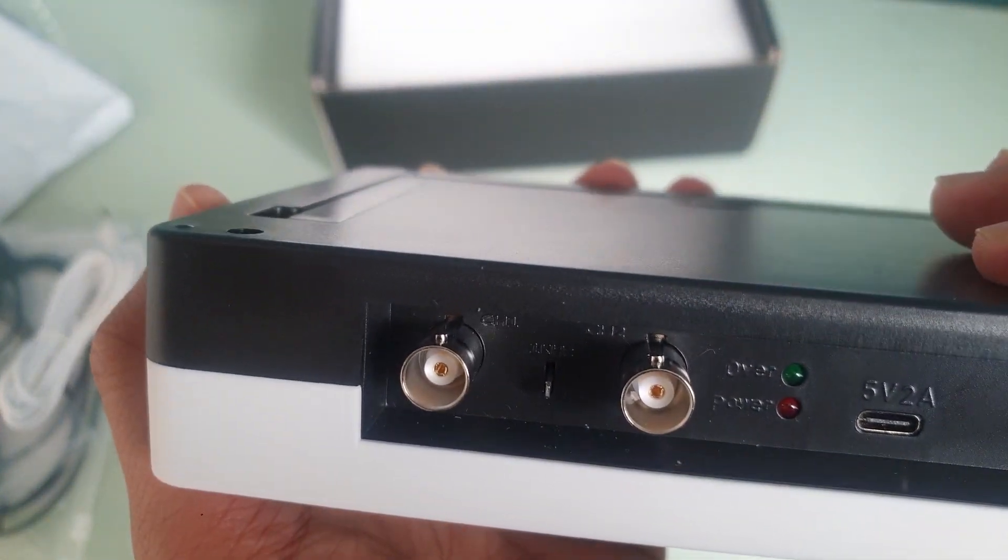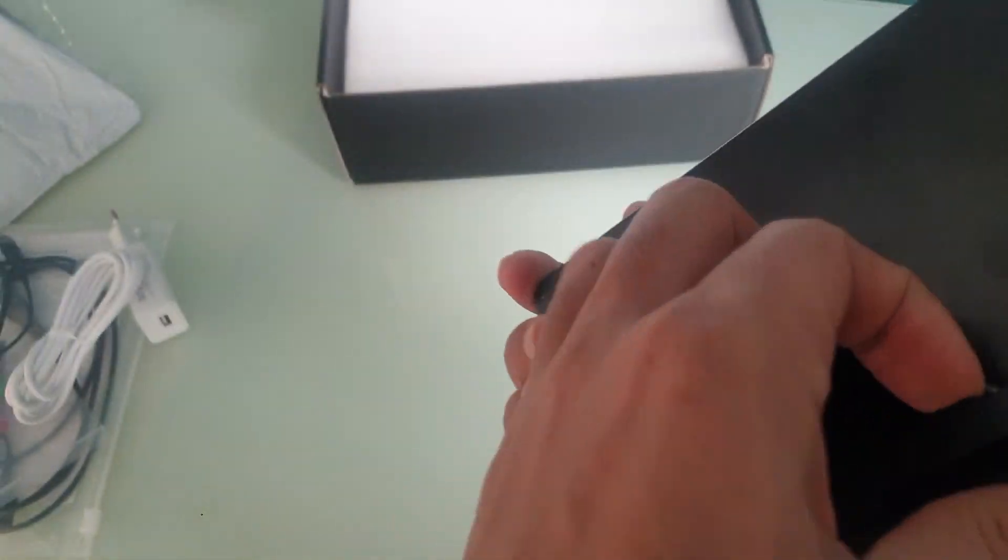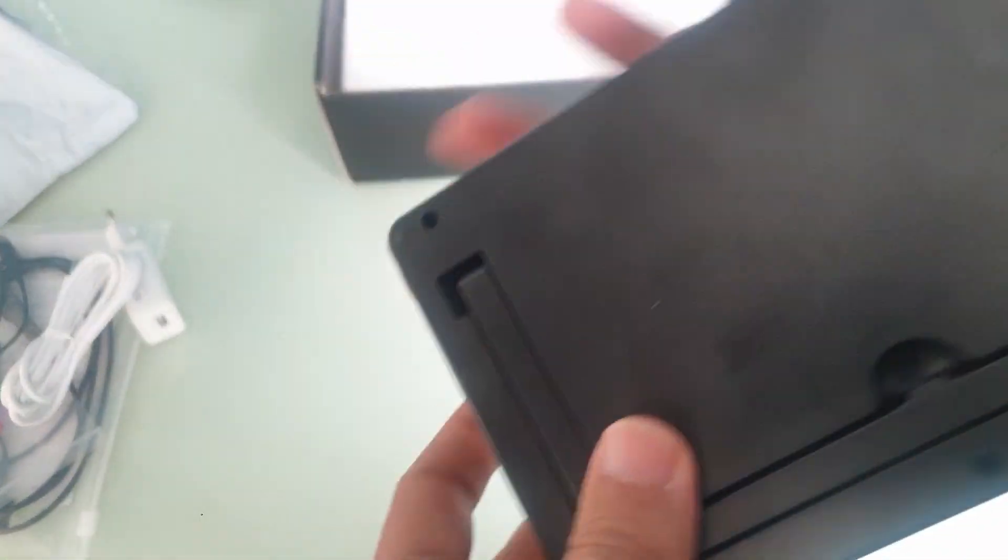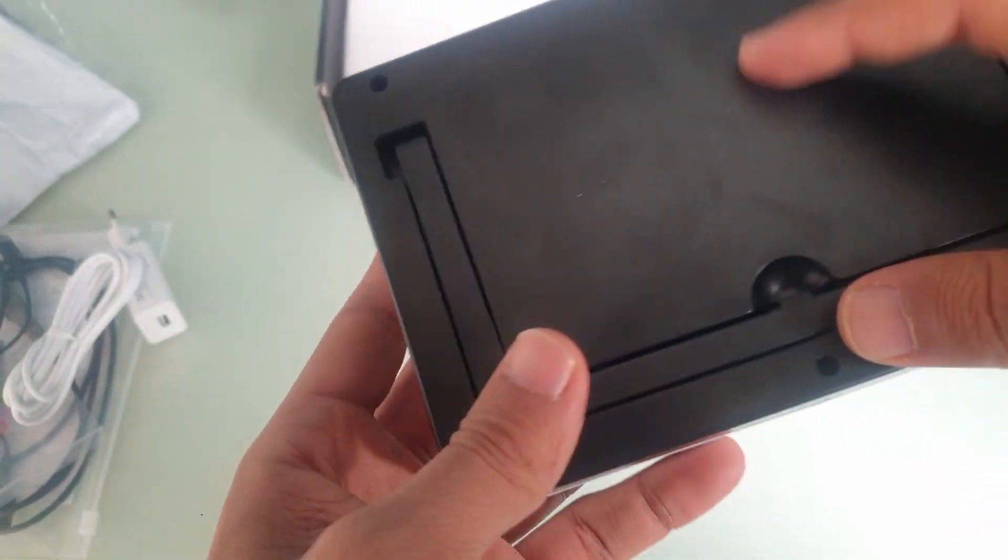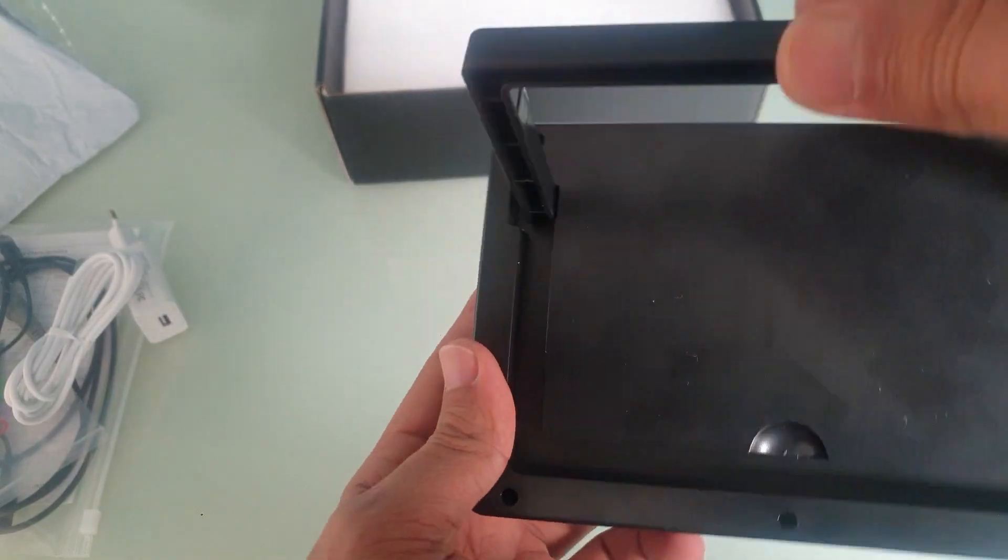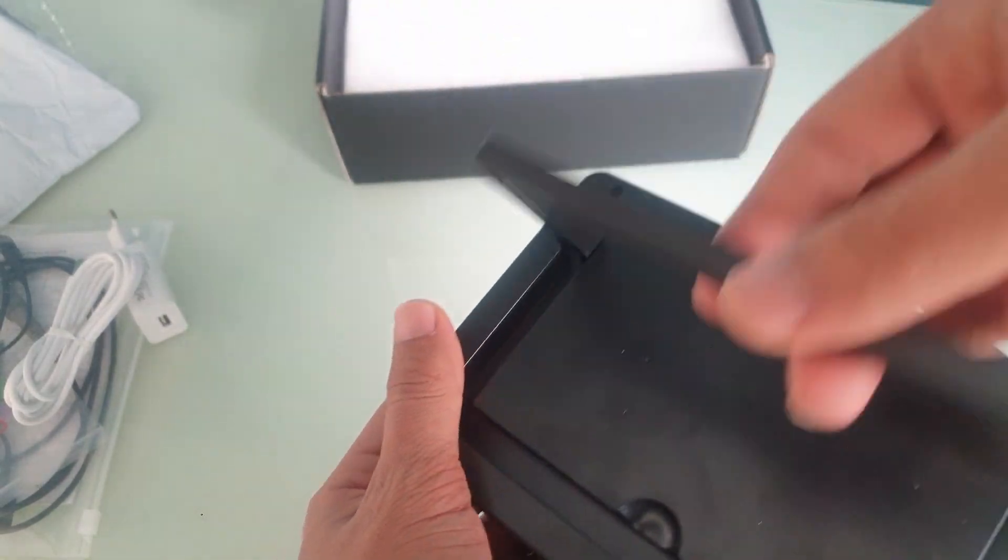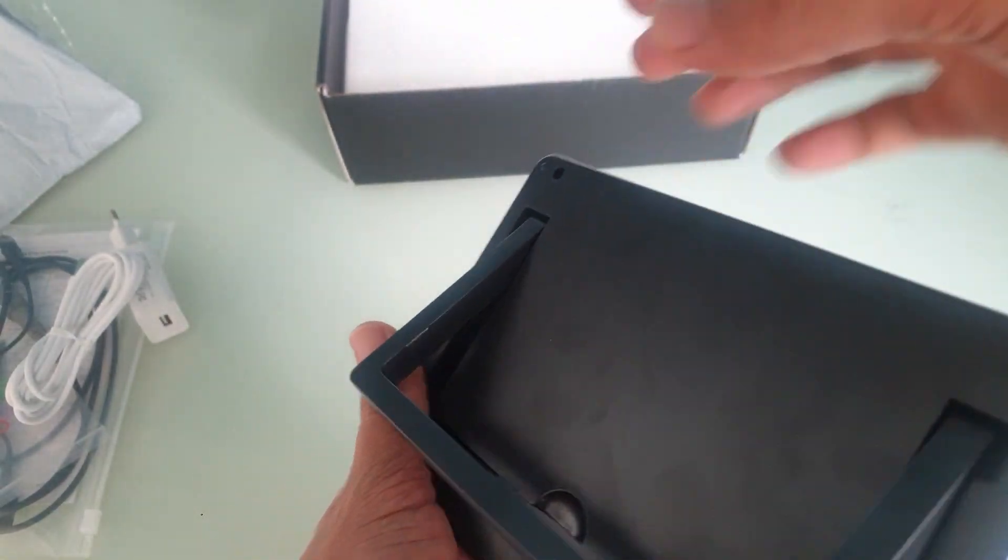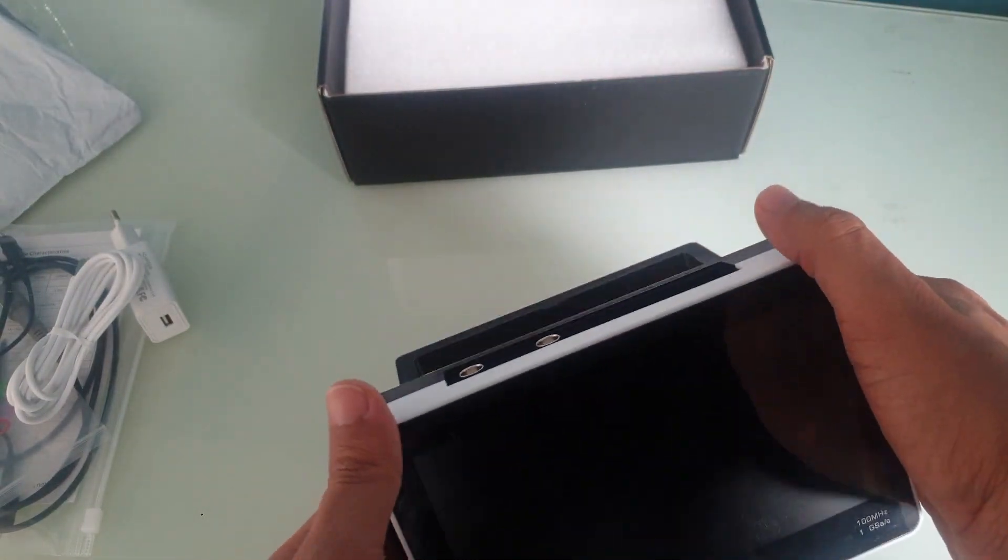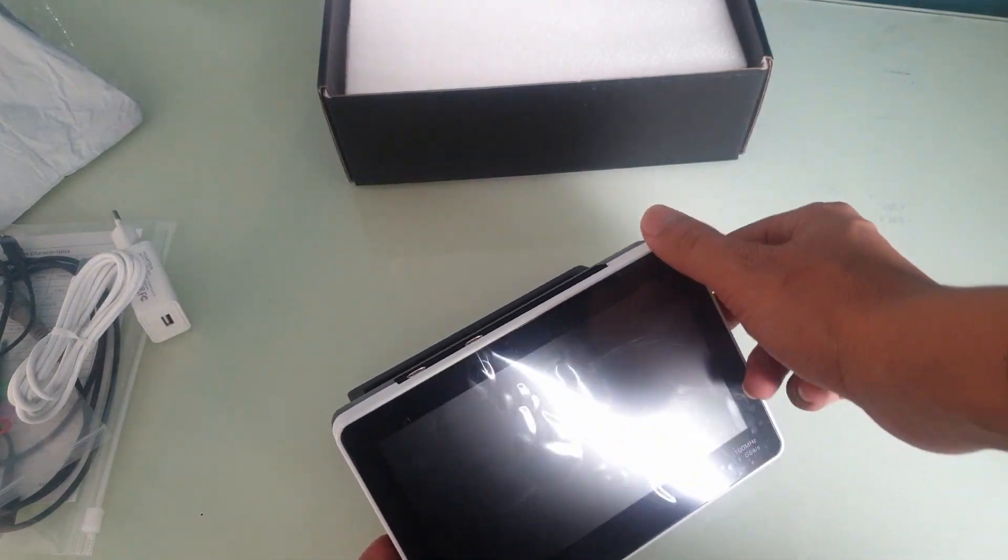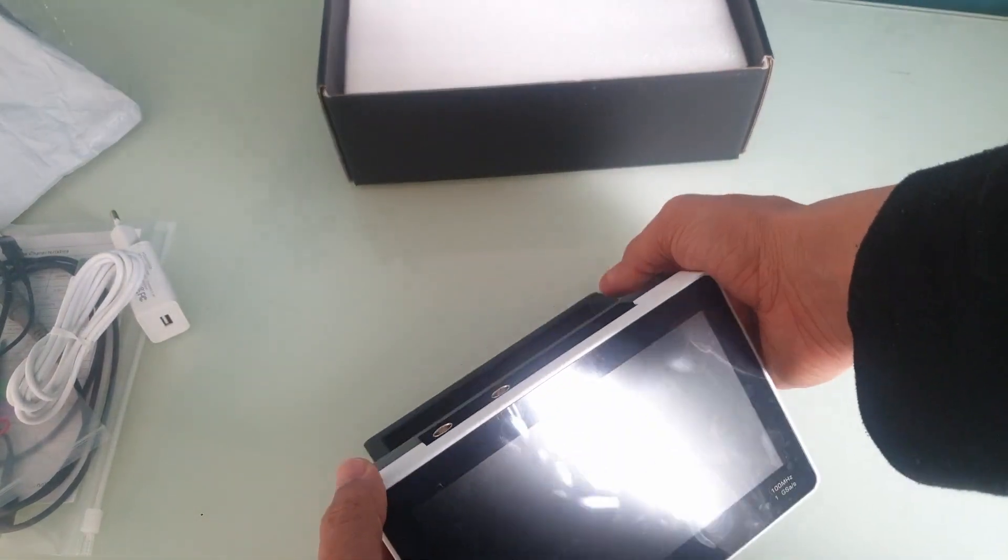And it has on the back the holes for the screws plus this stand here. It's a flimsy one, so in order to ensure it's sitting properly you need to fold it all the way back.